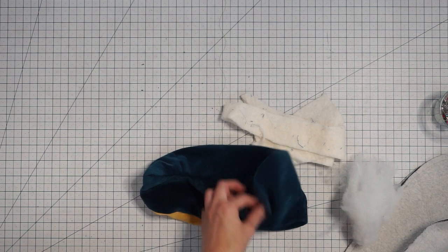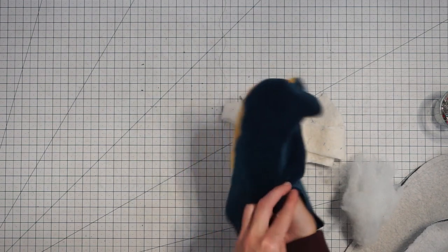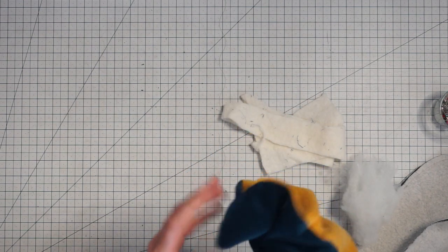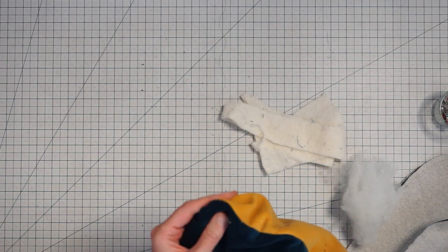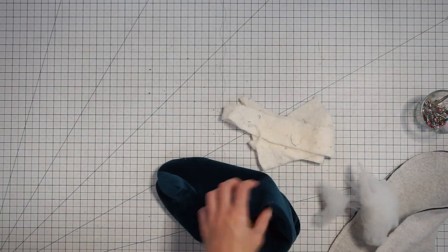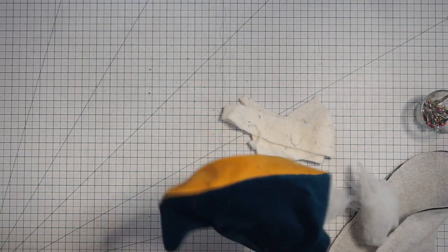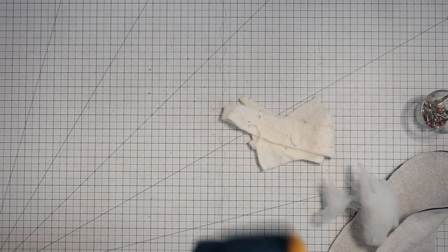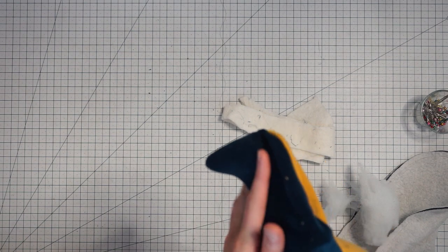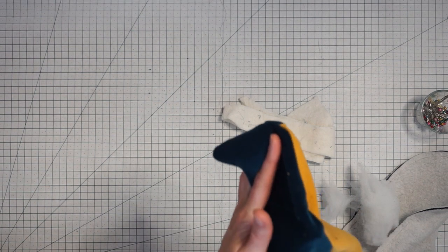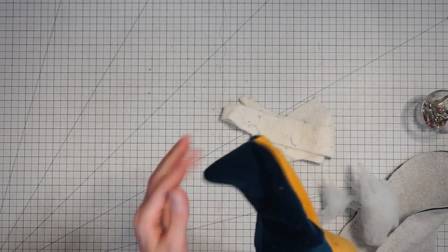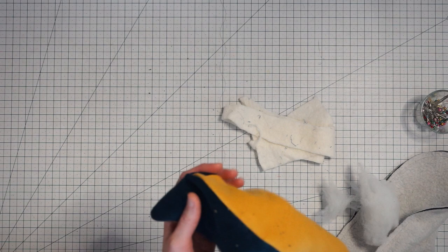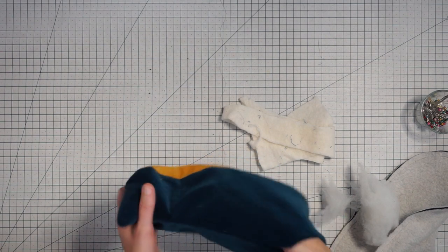You can just repeat that until you get a pretty good shape. You want it all evenly stuffed, nice and flat. I just kind of fill it up about to here, just the extra part that we added onto the pattern because we don't need to fill the whole thing.